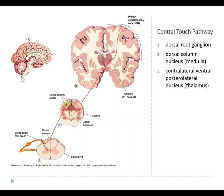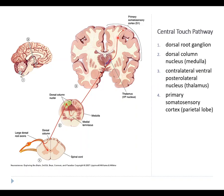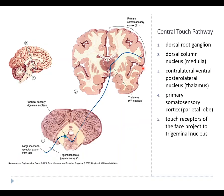For the somatic sensory system, the relevant thalamic region is called the ventral posterolateral nucleus, or VPL, located near the back and ventral side of the thalamus. Those thalamic neurons then project up to the primary somatosensory cortex, which is in the parietal lobe. These neurons send axons straight up to the parietal lobe, where the primary somatosensory cortex can be found.